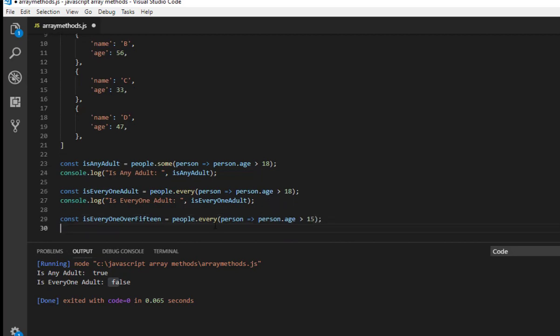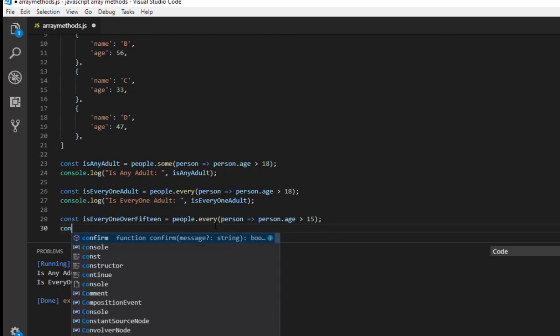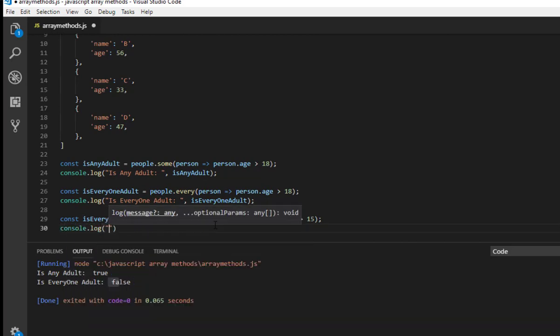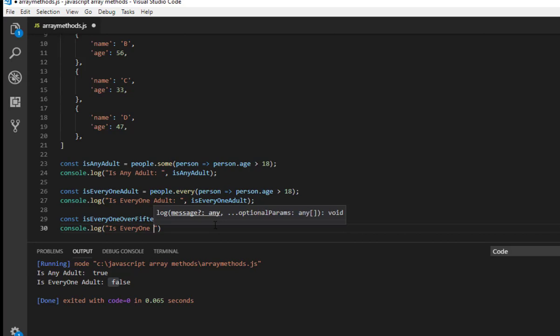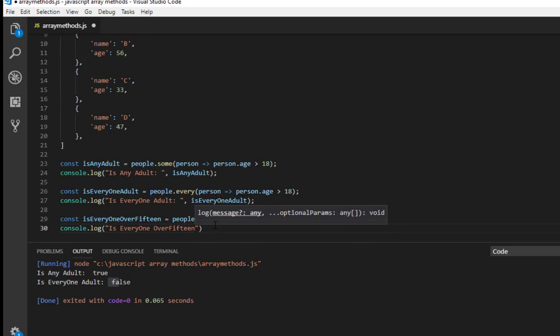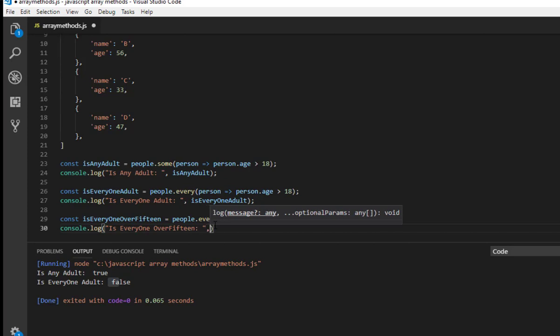I'm using 15 this time and let me log to the console and let's see the output.